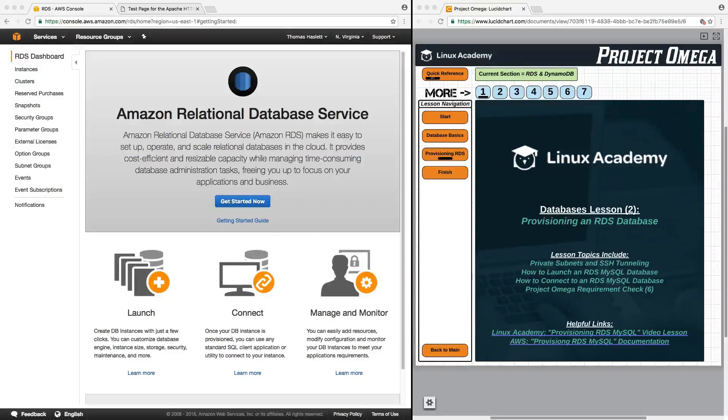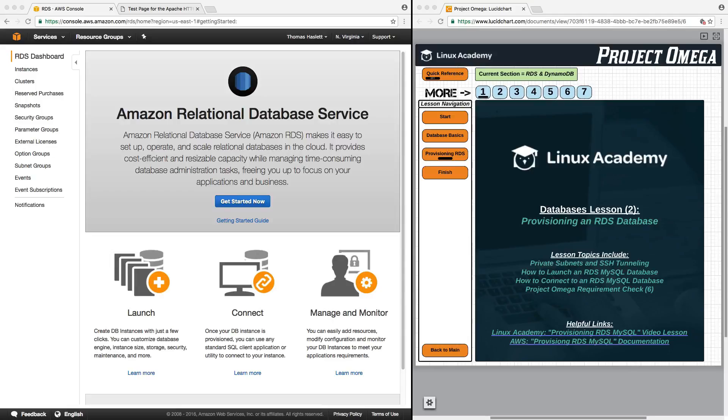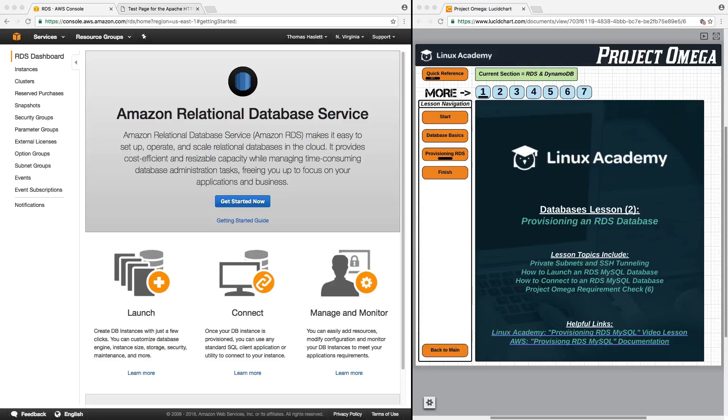Hello and welcome back. In this lesson we're going to focus specifically on provisioning an RDS database, touching on topics that include private subnets and SSH tunneling, how to launch an RDS MySQL database, how to connect to an RDS MySQL database, and then lastly a Project Omega requirement check since this will be the final lesson for this section.